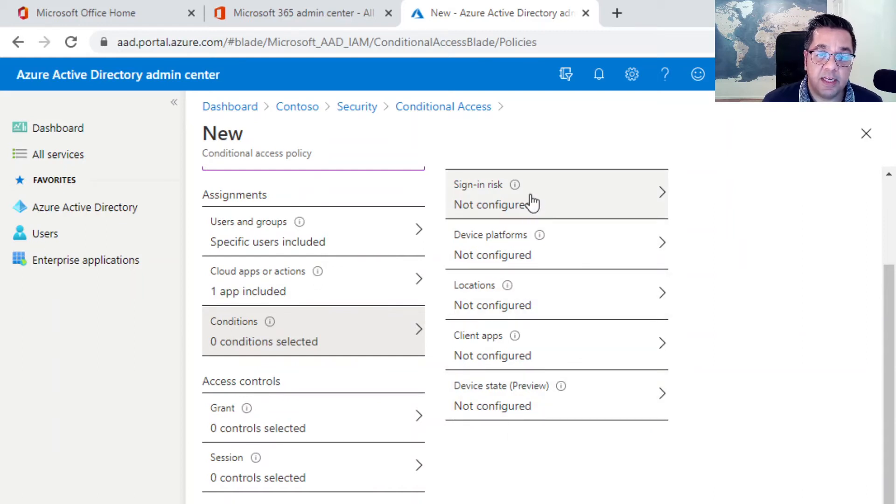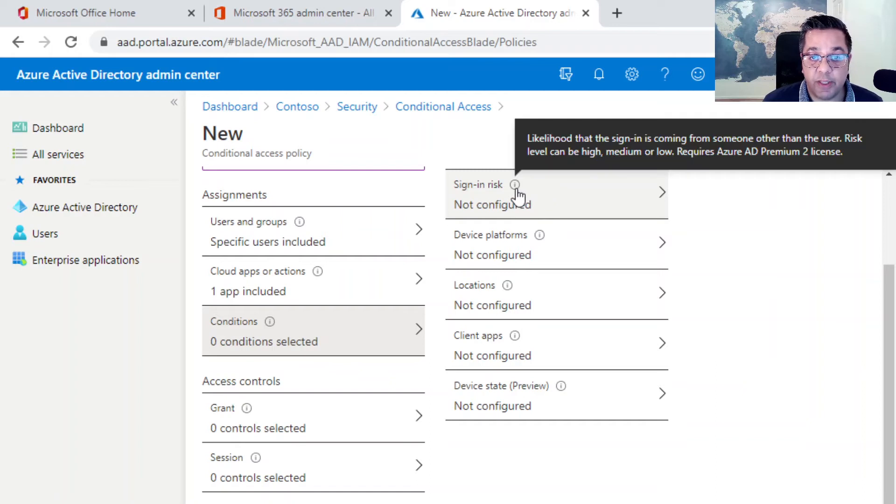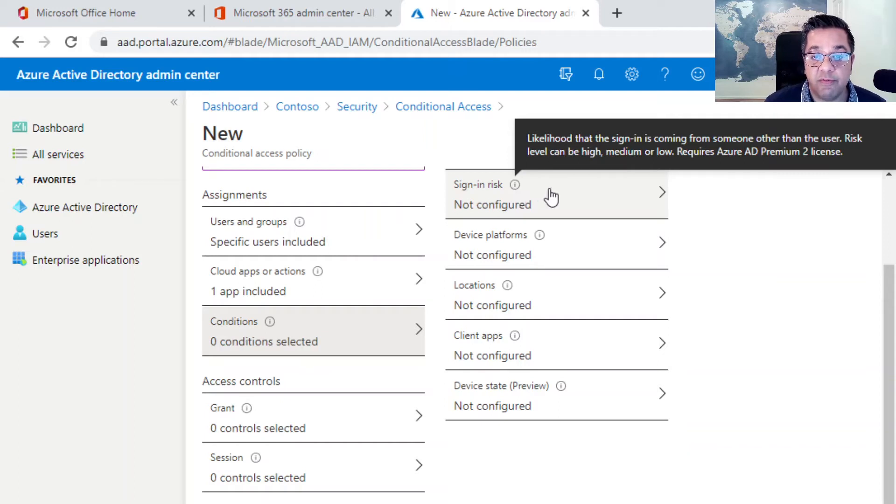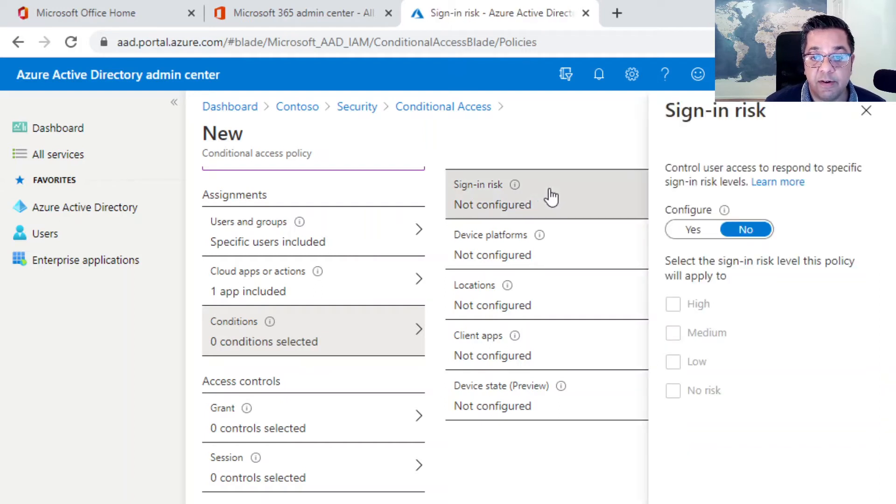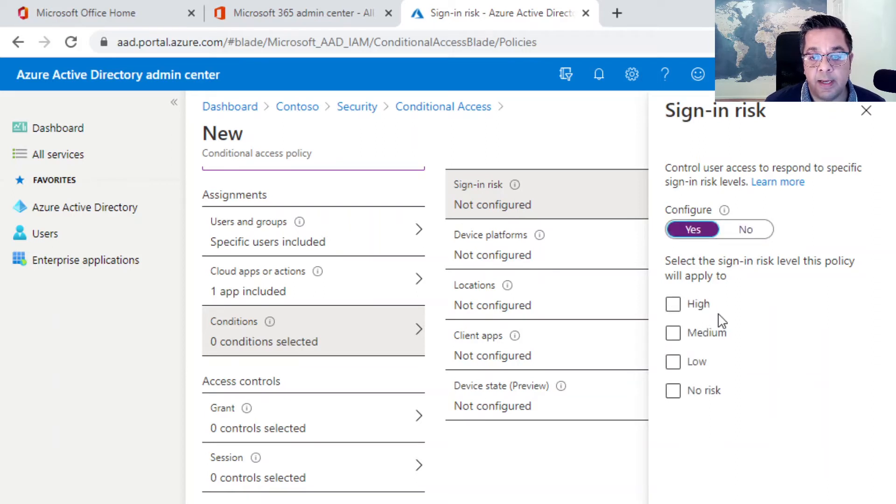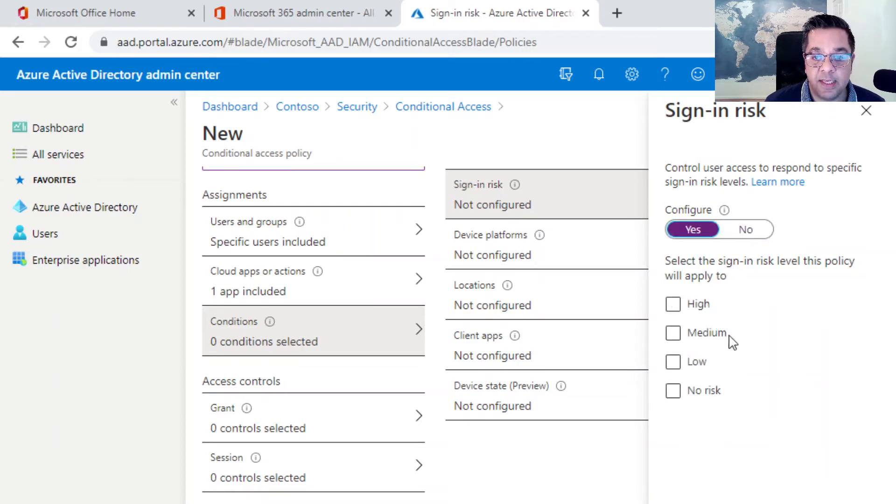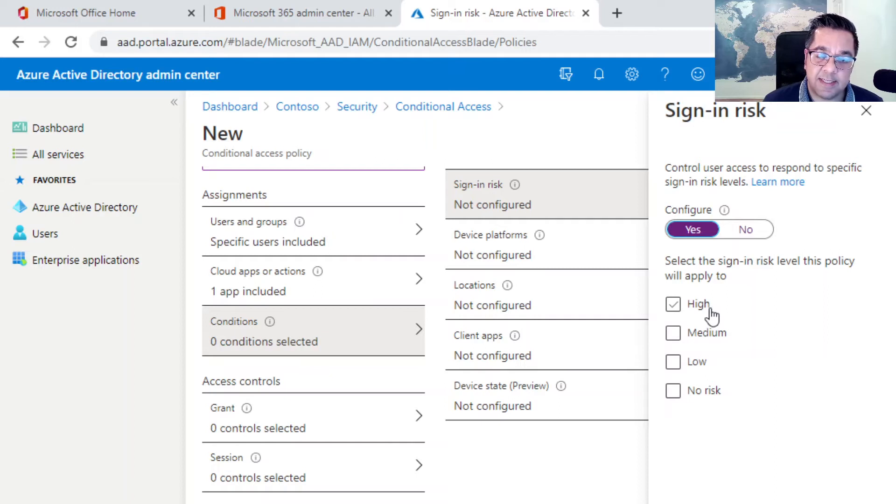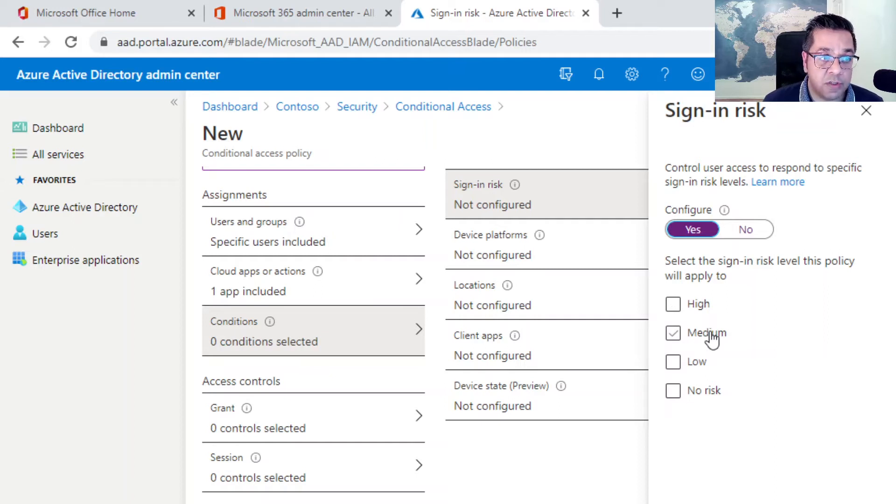If we go to sign-in risk, I'll just quickly hover over that. It assesses the likelihood that a sign-in is coming from someone other than the user. If we click on here, it shows us the different list of risk levels. There are four. These four sign-in risks basically include users with leaked credentials, which is classed as a high risk. Then you've got quite a few medium ones, including sign-ins from anonymous IP addresses, impossible travel, and atypical locations.